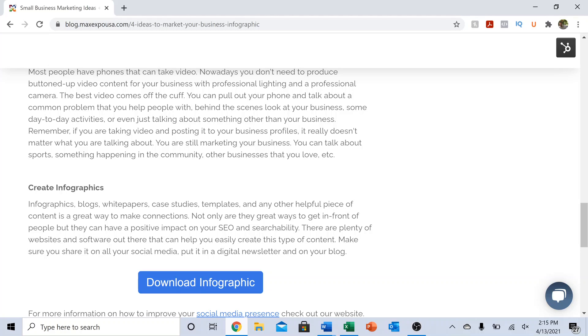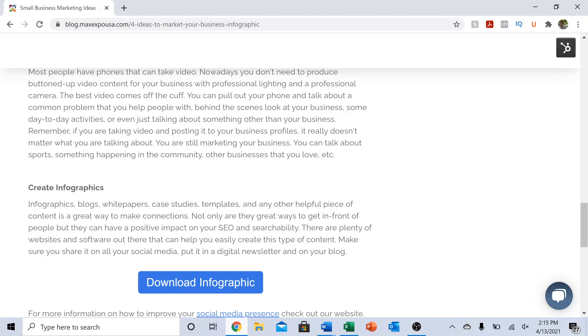On our blog, if you do end up checking it out, we have an infographic that goes through these ideas that you can download yourself. Feel free to reach out to us if you have any questions or comments. Subscribe to our blog. We put out helpful content on a regular basis every single week. It's all geared towards small businesses, so if you find that type of content helpful, we'd love to hear from you. That's it for now. We hope to hear from you soon and maybe see you soon. Take it easy. See ya.